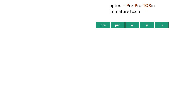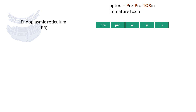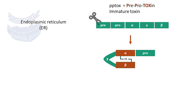The PPtox toxin, which is produced by the virus, is not mature and undergoes some post-translational modifications in specific organelles of fungal cells. This immature toxin consists of several domains: pre-, pro-, alpha-, gamma-, and beta. First of all, the immature toxin goes to the endoplasmic reticulum, where the pre-subunit is cleaved. The protein changes conformation once a single disulfide bond between alpha and beta subunits is formed.